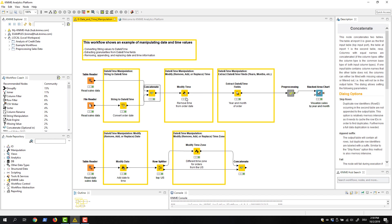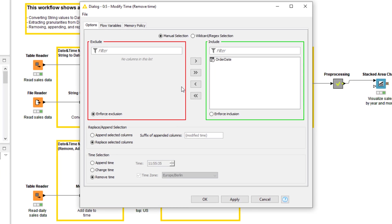The configuration dialog of the modify time node is similar to the configuration dialog of the modify date node, apart from the options in the time selection section. If we had a column with only date values, we could select the append time option to add the time value written in this field to all date values. If we had a column with date and time values, we could select the Change time option to replace the time values with a time value written in this field. In our case, we have a column with date and time values, and we select the Remove time option to remove the time values.